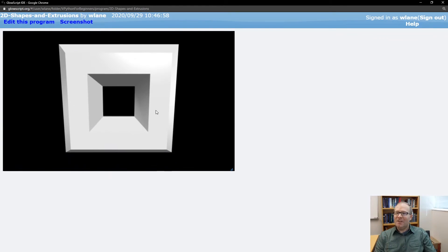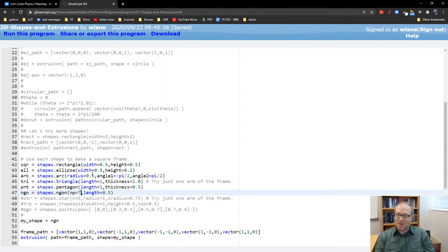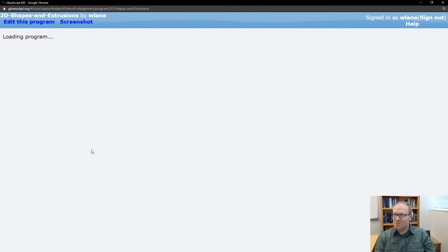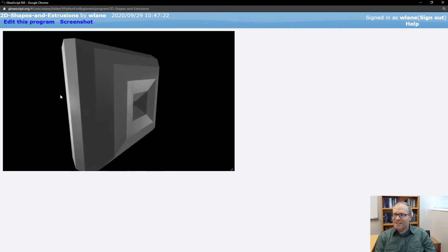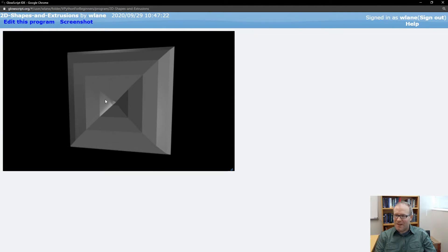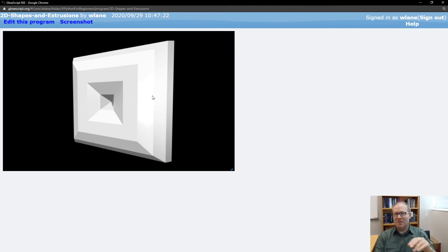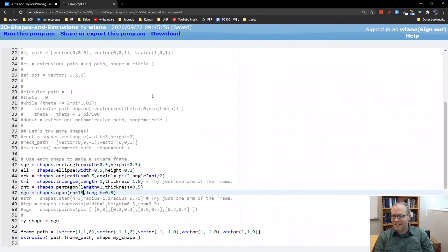The more sides you give it, the more like a cylinder it will be. Let's try out maybe 15 sides — I think it's going to get too big. It's starting to crowd out the center region, but you can see it's getting more rounded the more sides you add.